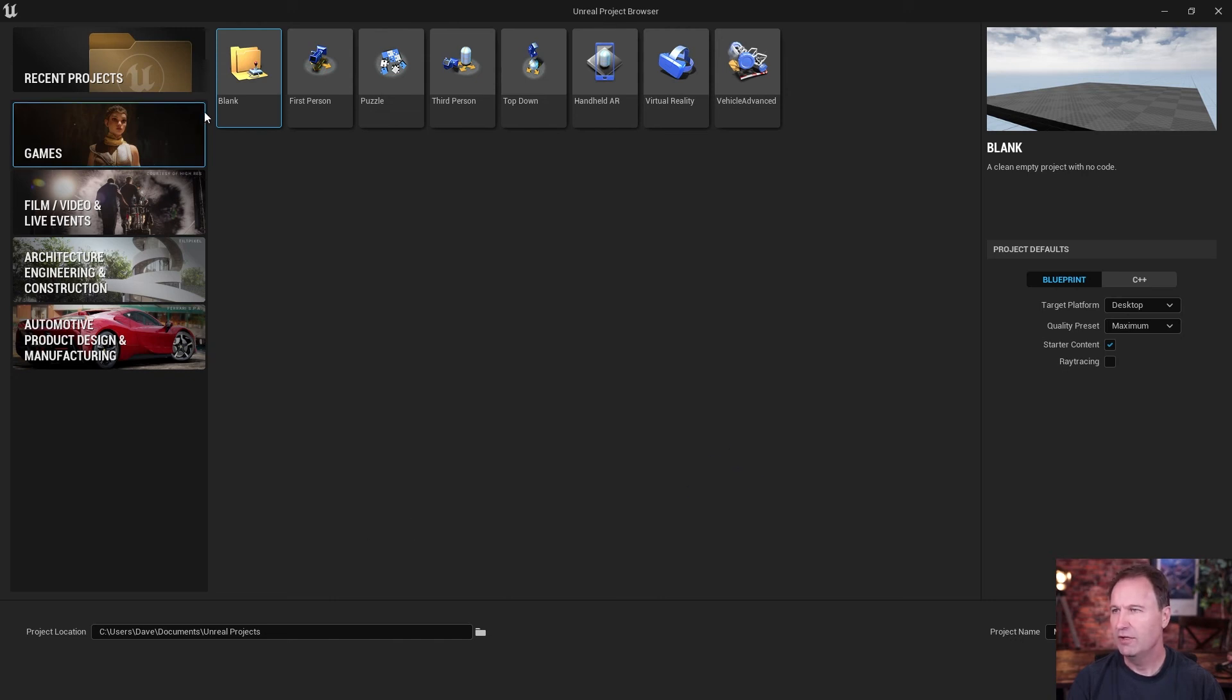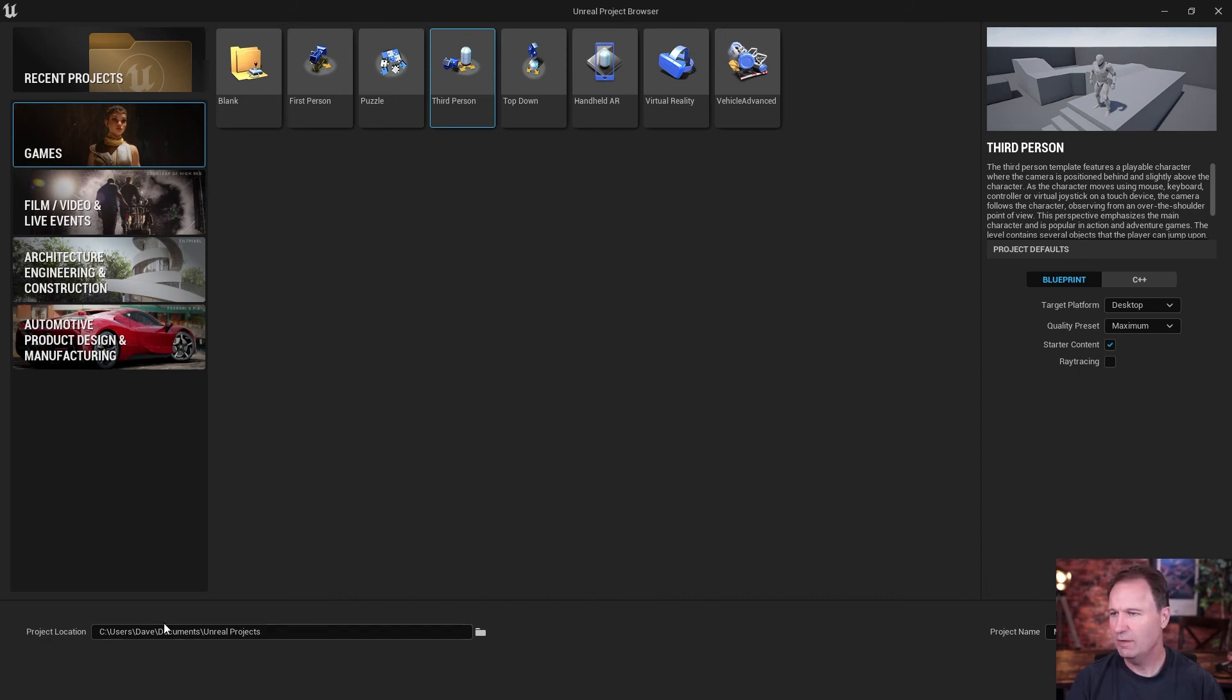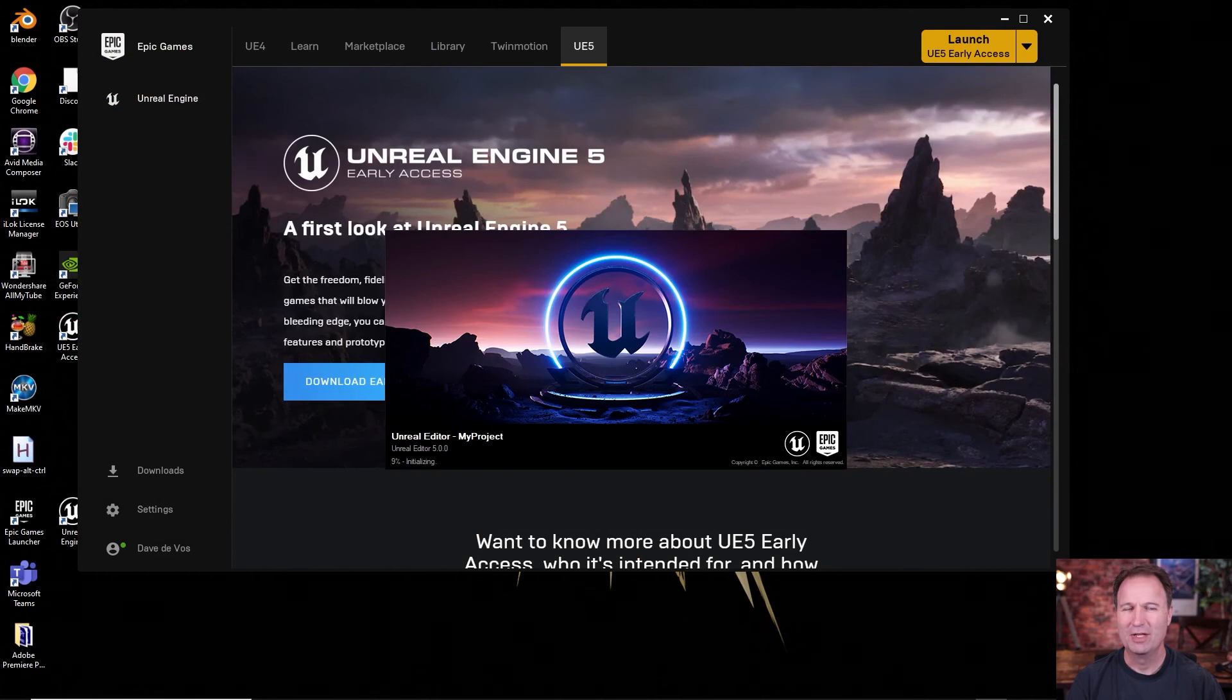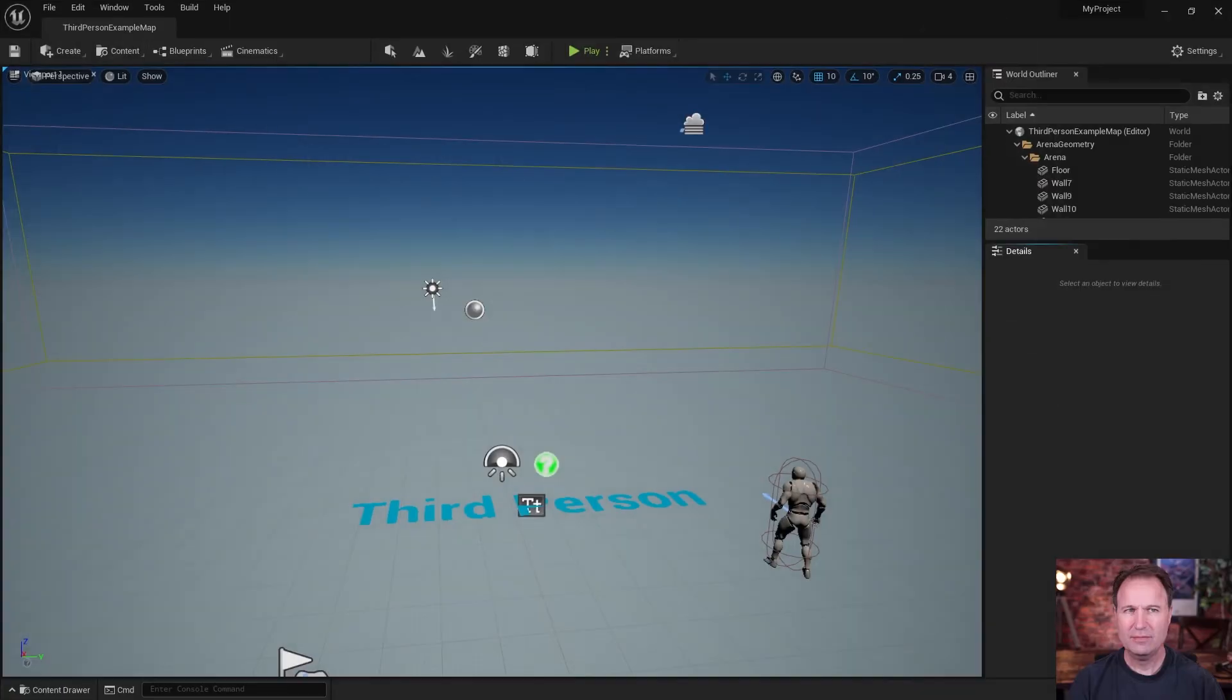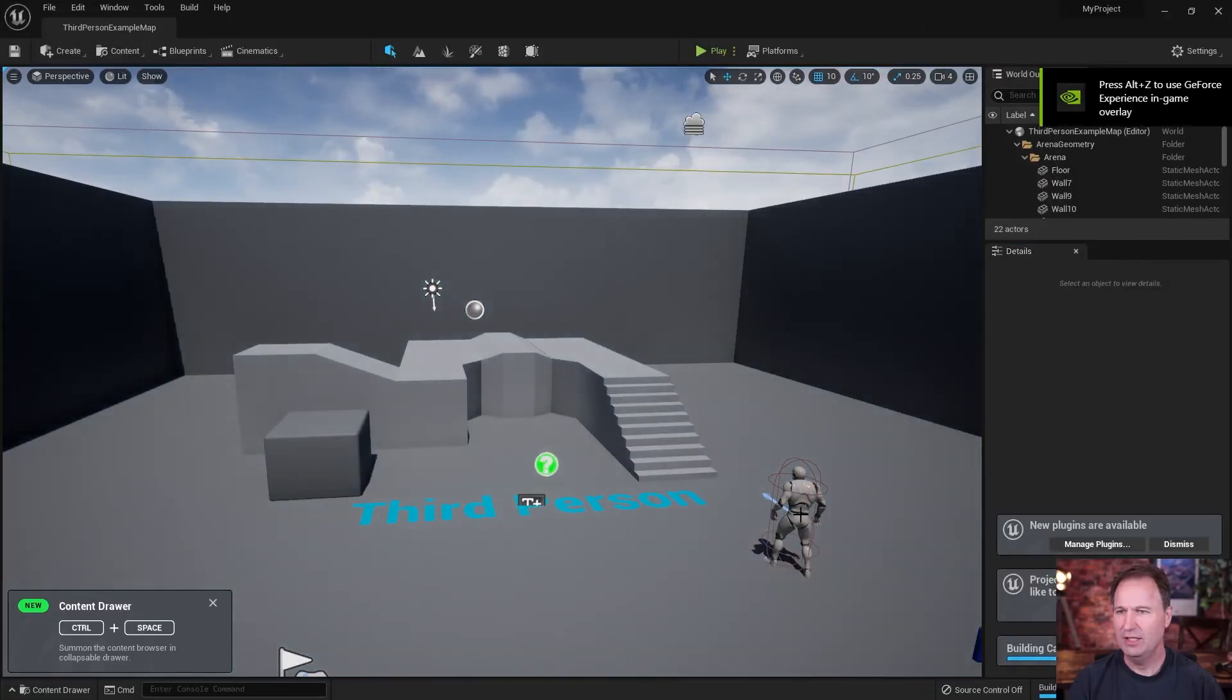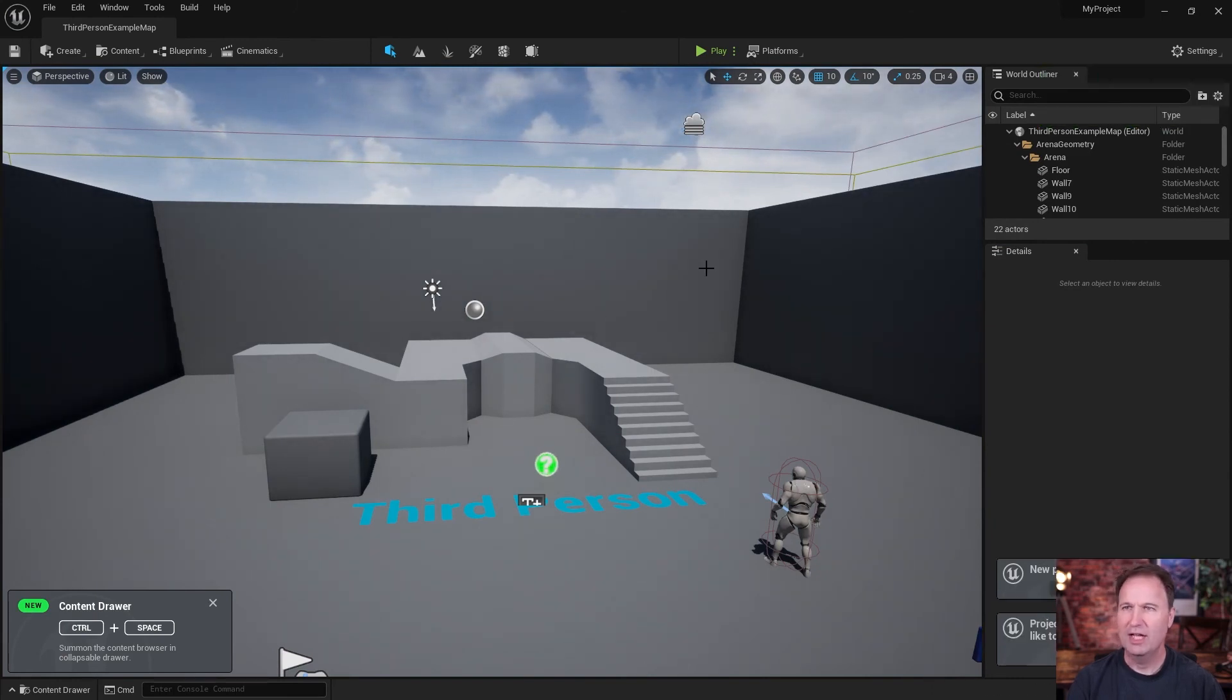And once you want to create a project, go ahead and hit blank. And actually, you know what, let's see, what are we going to do? We're going to click third person for now just to get started. Okay. So we're going to have it down here. Once you've got all this stuff set to where you want it and go ahead and click create. And this will bring up the Unreal Engine editor, my project folder. And once this happens, you will now find yourself fully in Unreal Engine. And there's all kinds of things that we're going to play with here, but that'll have to wait for another video.